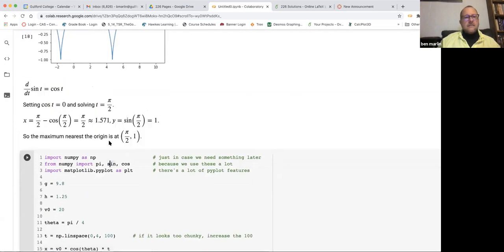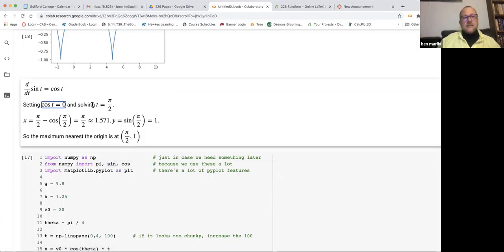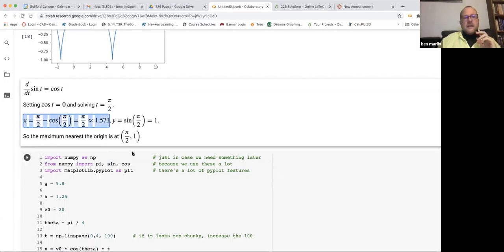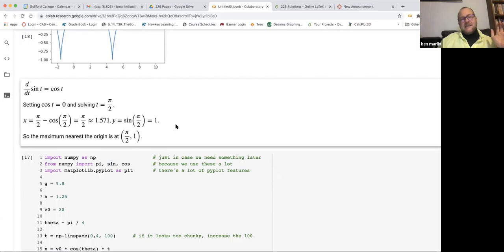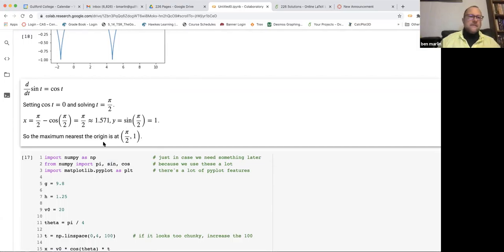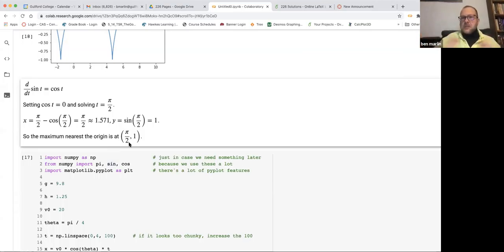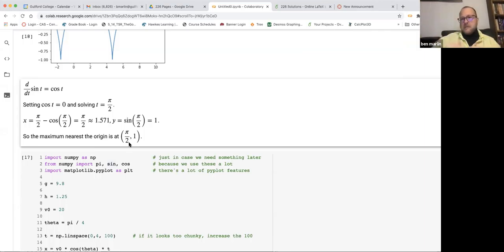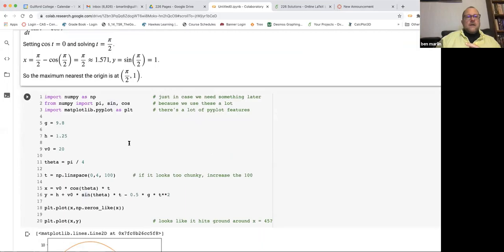Set that cosine t equal to zero and solve. And that will happen where the t is equal to pi over two. So plugging the pi over two back in, the x value that you get is going to then just be pi over two, which is about 1.571. And that says that that two that I was estimating was a really crappy estimate. And then the y value that I get does turn out to be one. So the maximum nearest the origin is going to be at pi over two comma one. So that's serving to show you some of what's going on with these vector valued functions. That when you talk about the derivatives and stuff, you can reference back to things in calc one and talk about the derivatives of the x or y value in order to find maximums or minimums and stuff like that.